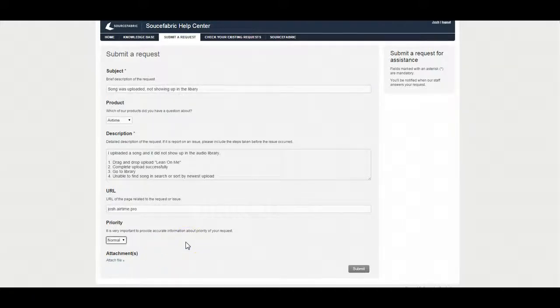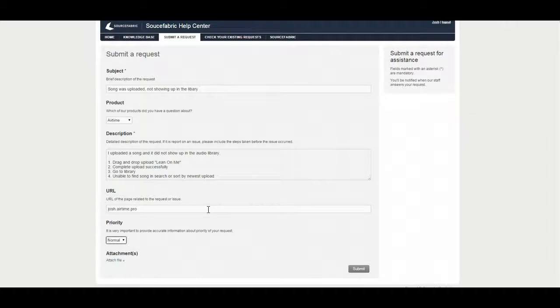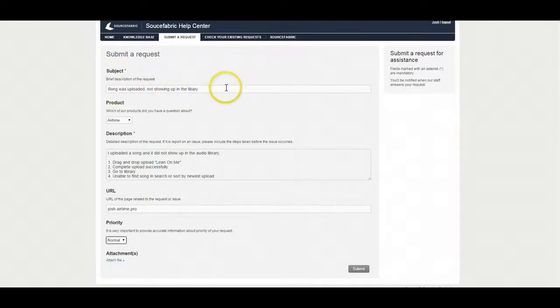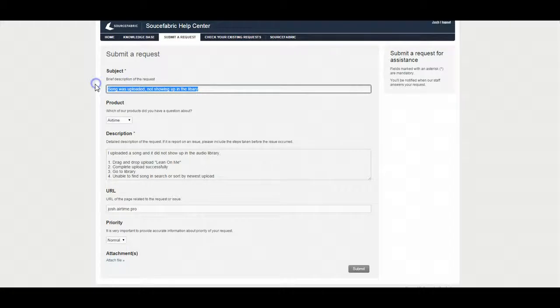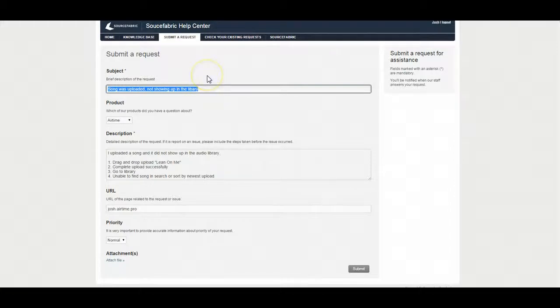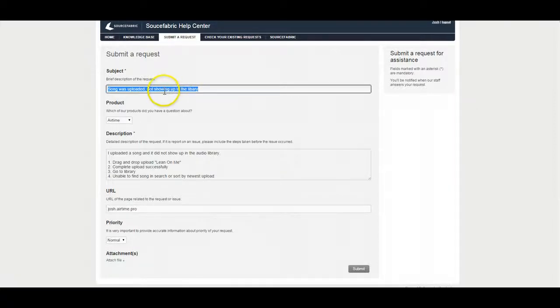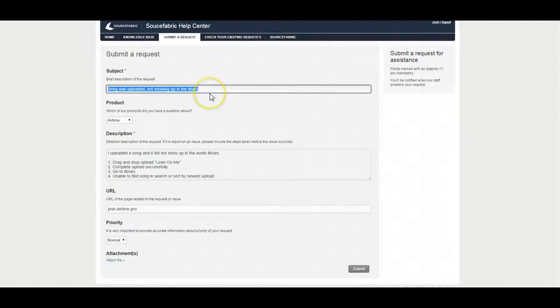Alright, I've already populated this ticket so I don't have to have you watch while I fill everything in. So the first thing you're going to fill in is the subject right up here. Now make sure that you are brief but detailed in the description. Just writing something like need help or urgent isn't as helpful as letting us know exactly what the problem is. So in this case I wrote that the song was uploaded but it's not showing up in the library.